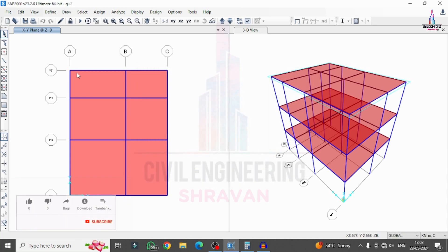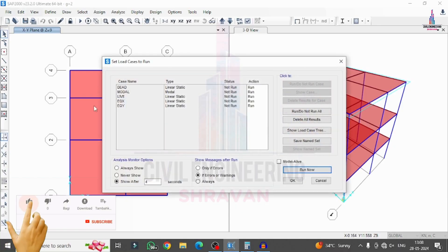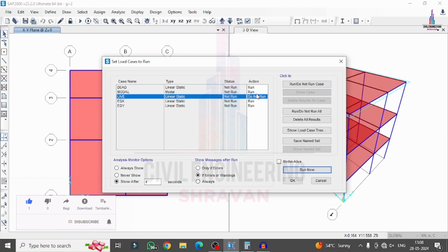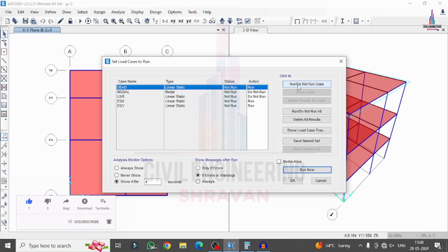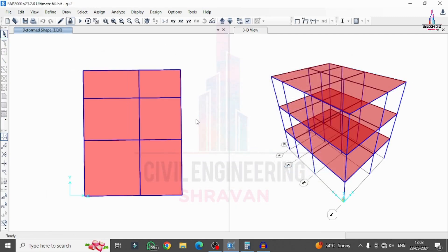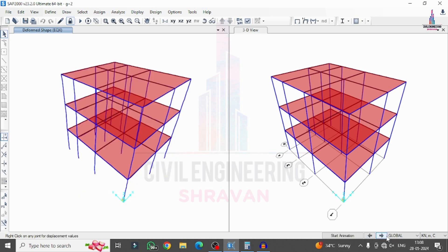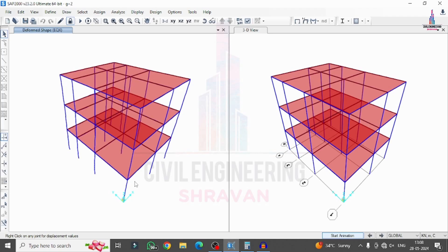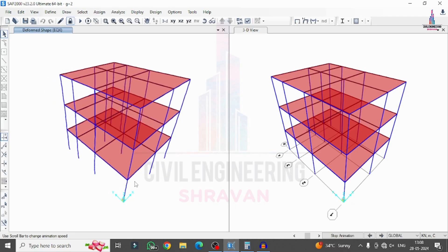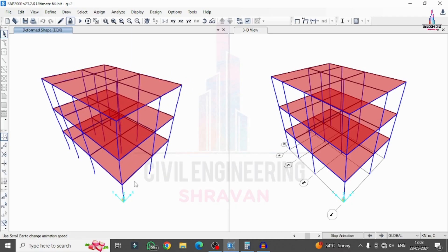Click OK to apply the load combinations. Now run the analysis by clicking the Run Analysis option. In the Set Load Cases to Run dialog, select only the seismic loading cases for viewing results, and set dead load and live load as 'Do Not Run'. Click Run Now. After analysis, select the 3D view to see the deflection diagram. Click Start Animation to see the building model deflecting in the X direction.